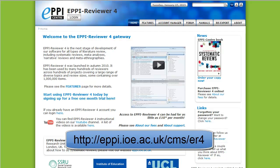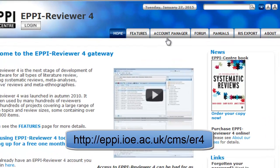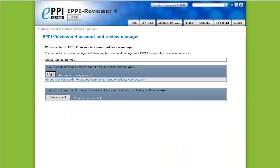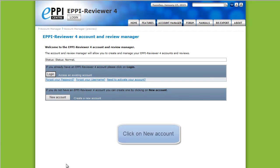This video will take you through the steps of creating a user account and then editing your account details. You can create a user account on the EpReviewer 4 gateway. The web address is shown on the screen. Click on Account Manager in the main menu. This will take you to the EpReviewer 4 Account Review Manager.